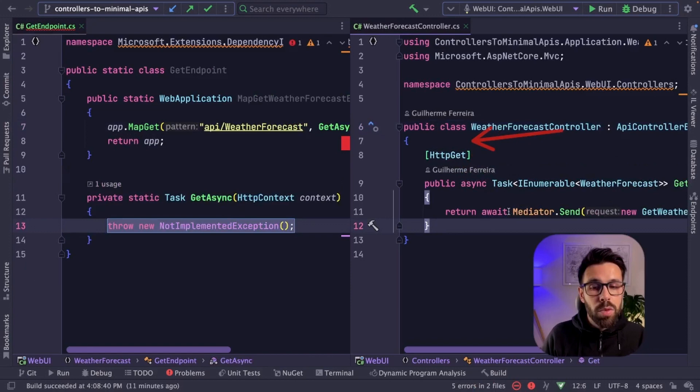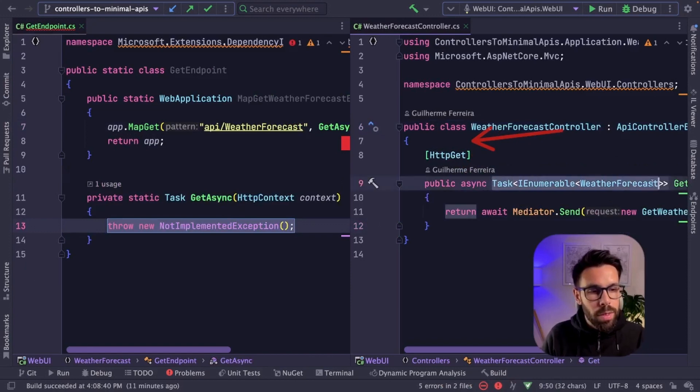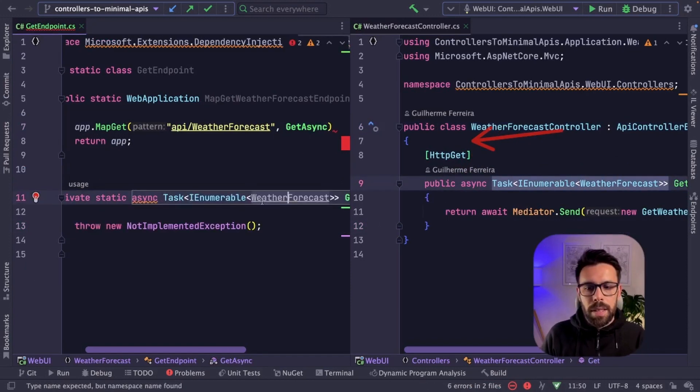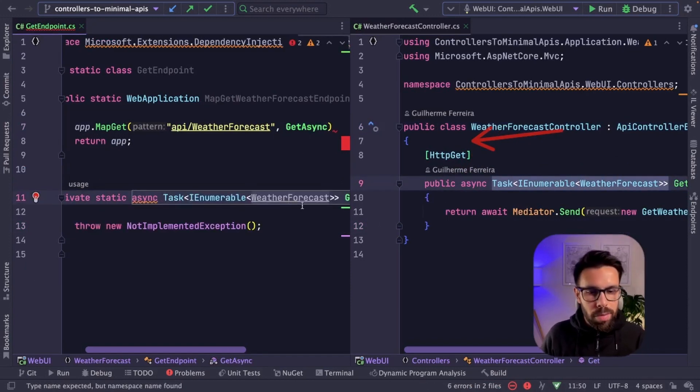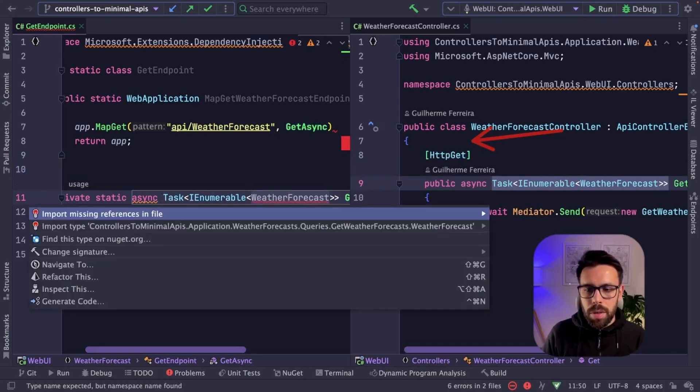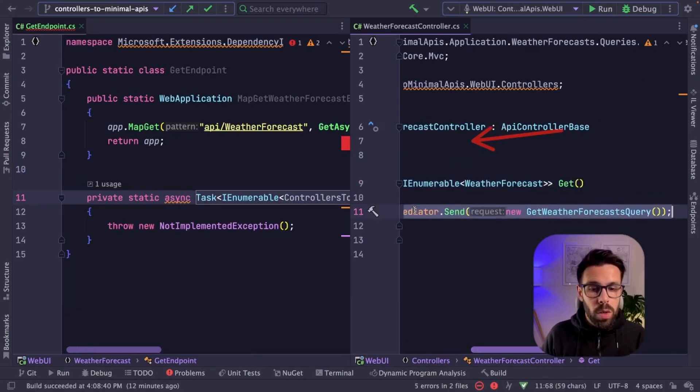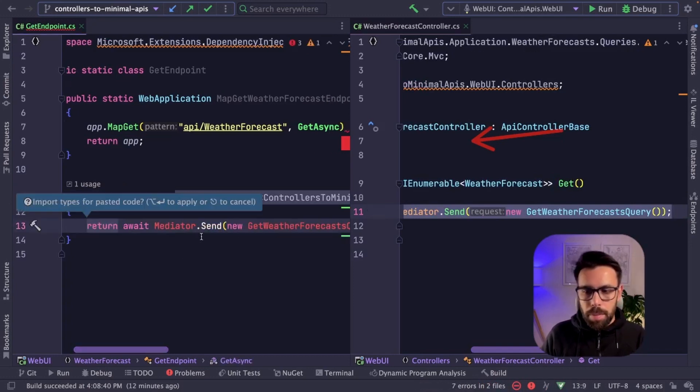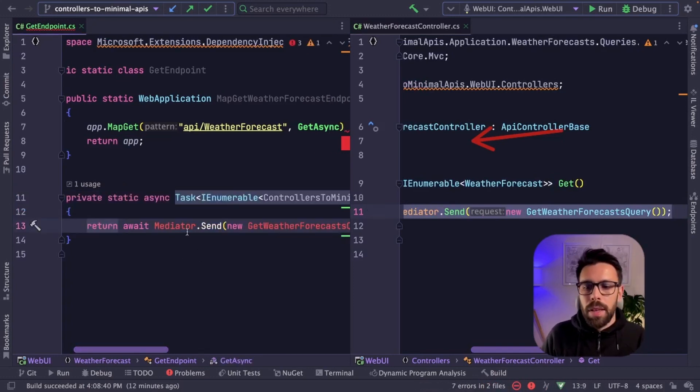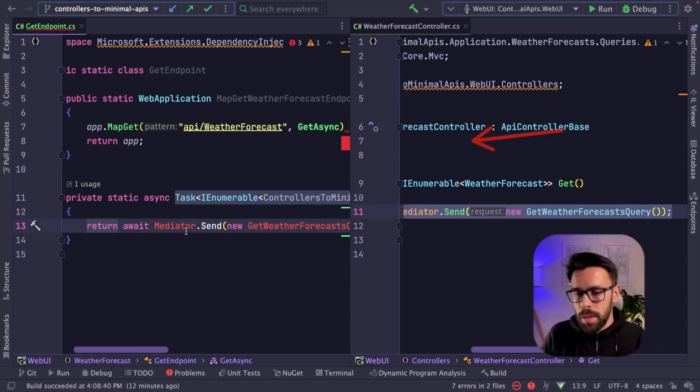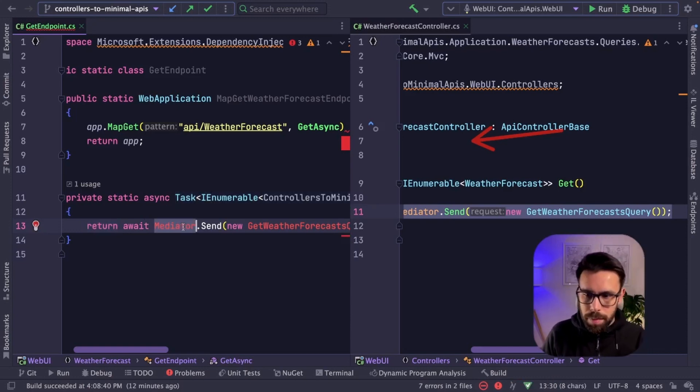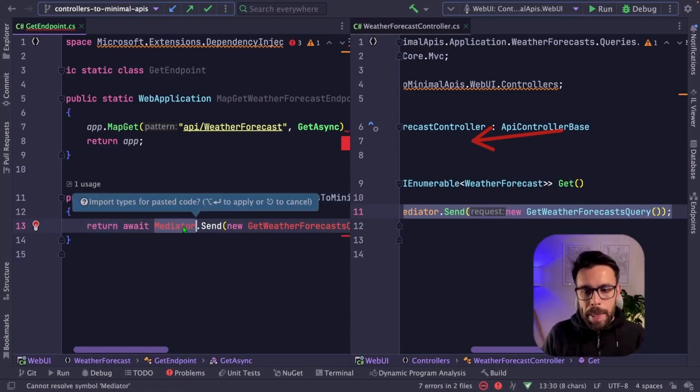And let's start moving things into there. First thing, return type, async task, enumerable weather forecast. Let's import the missing reference. And let's copy the code of the execution. So it's this. Basically what this method is doing is sending the request to mediator. It could be doing a different thing, but it's quite simple.